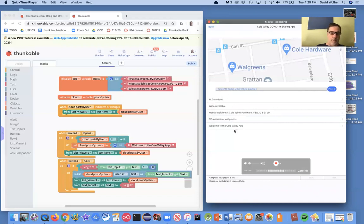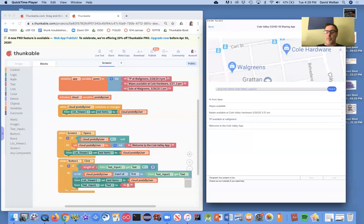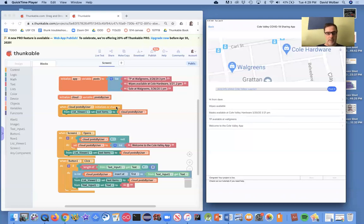So kind of the important thing is you want to test. When you use cloud variables, the important thing is, the data can be shared amongst users. And there's one key event that you need to worry about, which is this initializes or changes event.